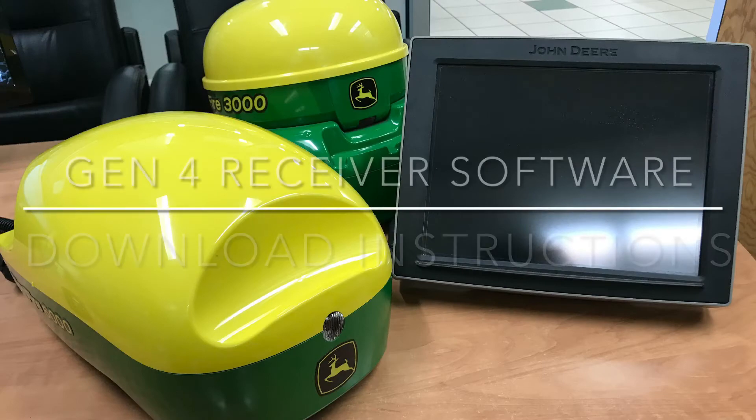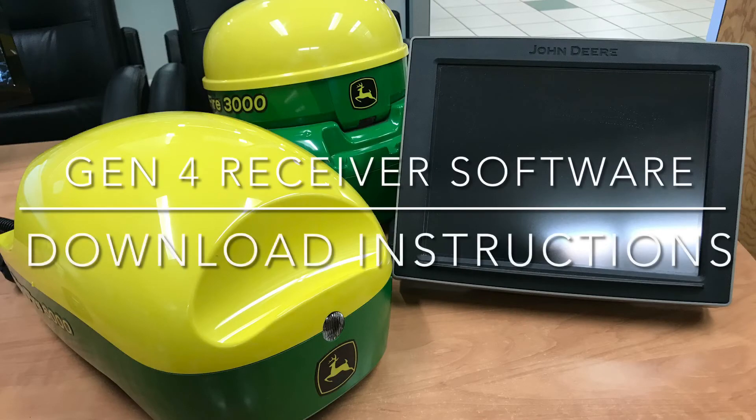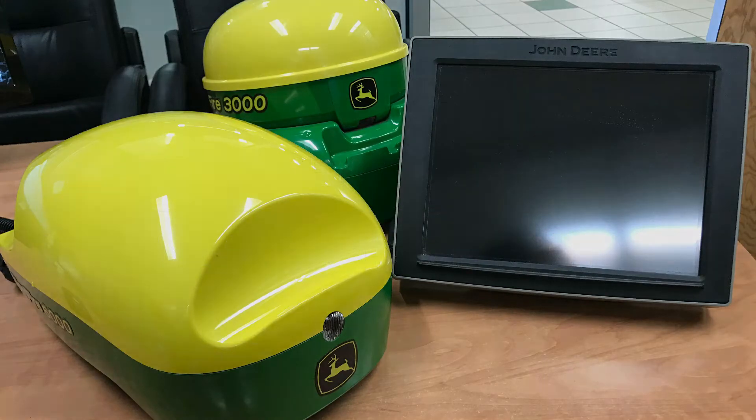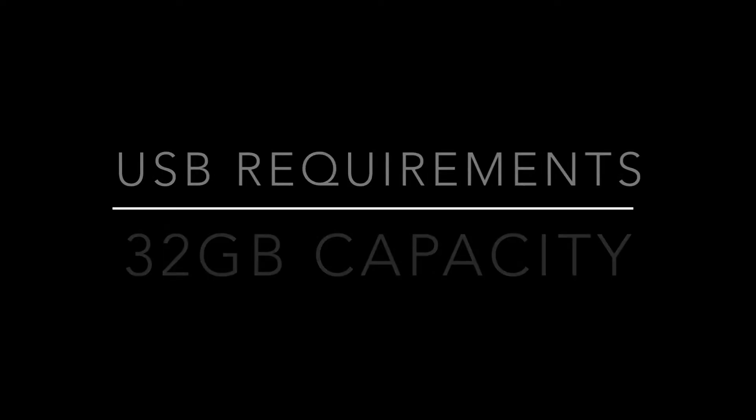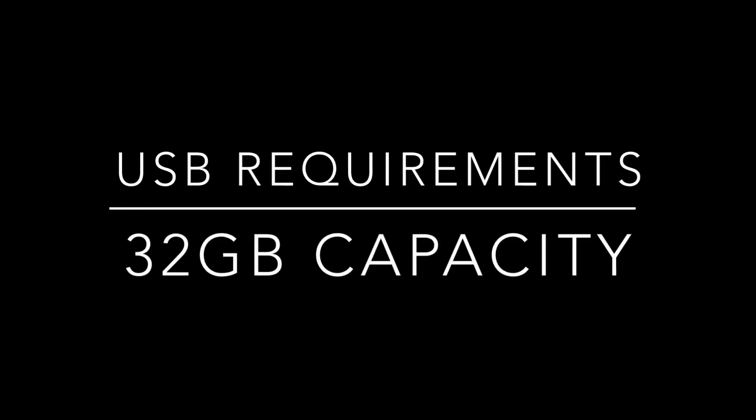This is the Gen 4 receiver software download instruction how-to video. A 32GB USB is required for this download.